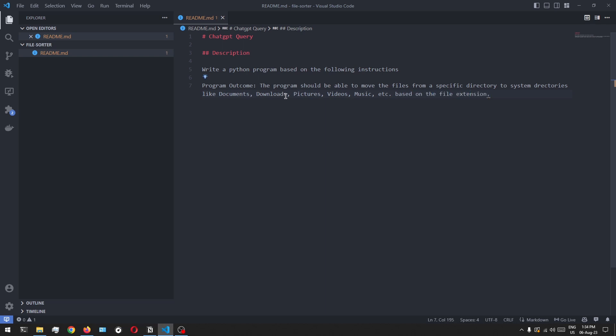So what we have written is: the program should be able to move the files from a specific directory to a system directory like downloads, documents, or pictures based on the file extension. Now let's also write the rules and instructions that this program should follow. Our first instruction is to directly get the documents, downloads, and all these folder paths based on the operating system.